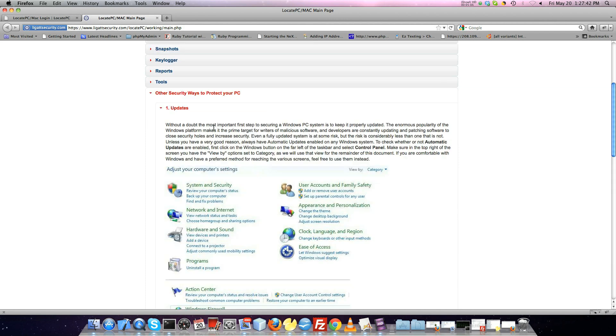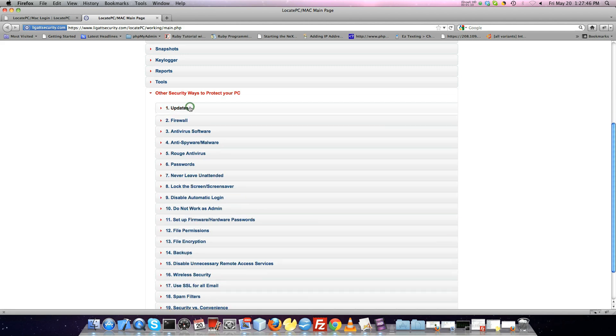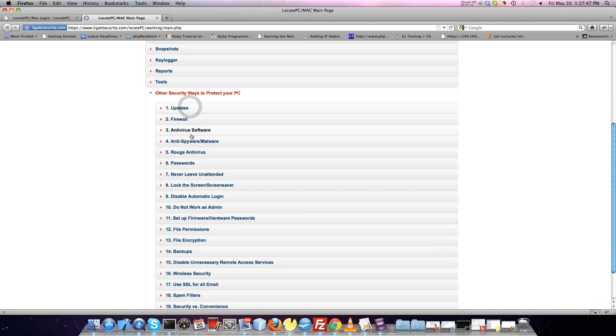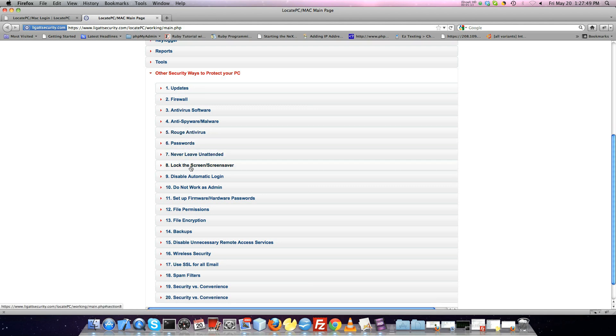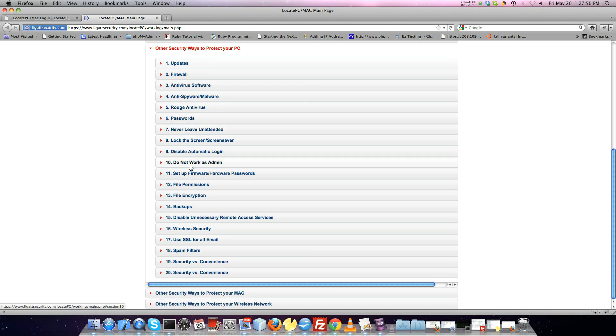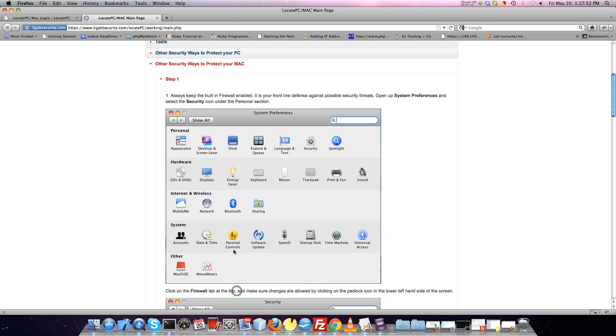Finally, Locate PC/Mac has provided various guides that will help you protect your computer. There are various steps on how you can protect your Mac, PC, and wireless network.